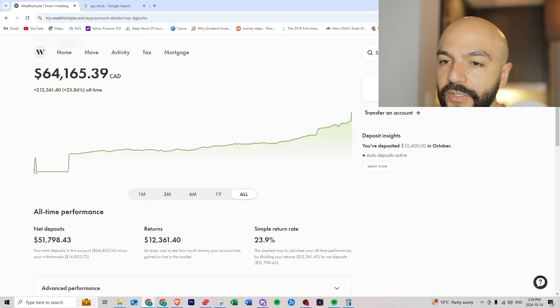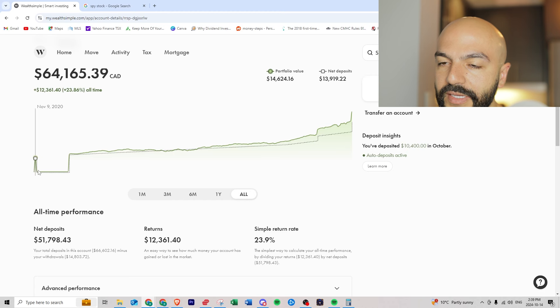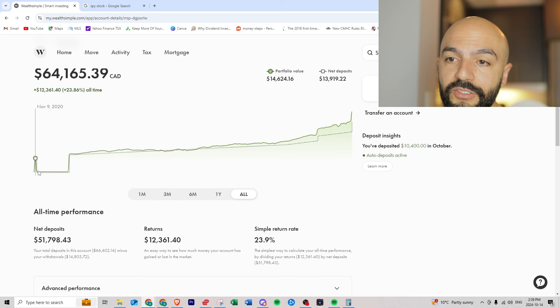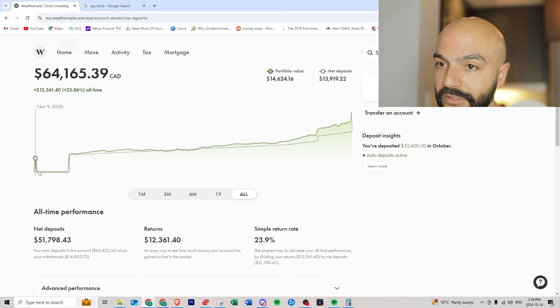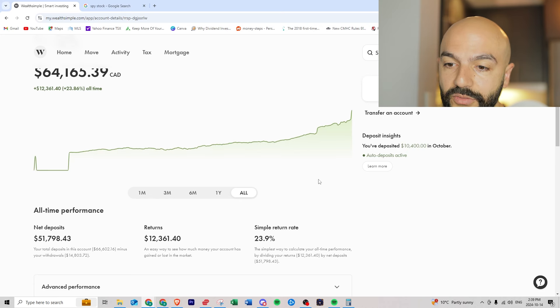From 2020, almost four years ago, I started with fourteen thousand dollars. So in just four years I'm at sixty five thousand dollars which is great.